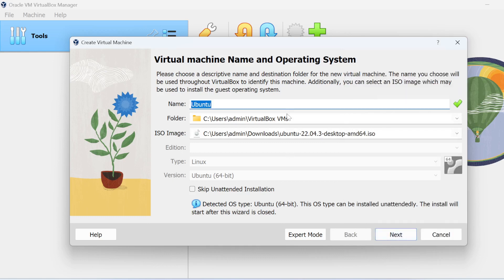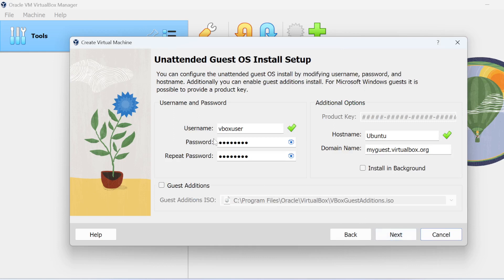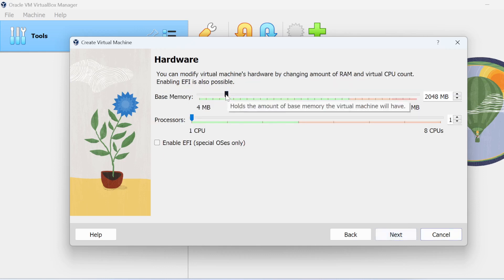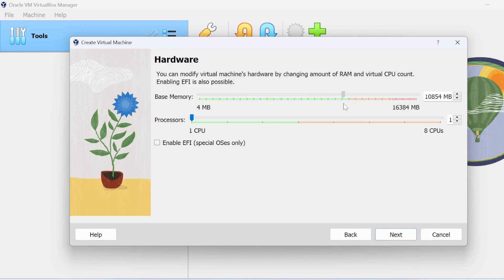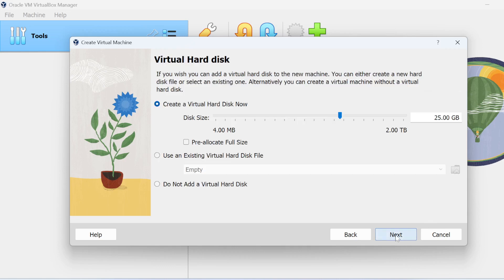Now hit Next — we don't have that problem anymore. This is the default username; I'm going to change it. You can call it whatever you want. We're going to leave the password as the default just for training purposes. You can change the hostname here if you want, then hit Next. The machine automatically shows how much memory you have and how much you can spare — the green area represents how far you can go. For RAM we'll leave it at the current setting, and for CPU we'll set it to four cores. Hit Next and Finish.